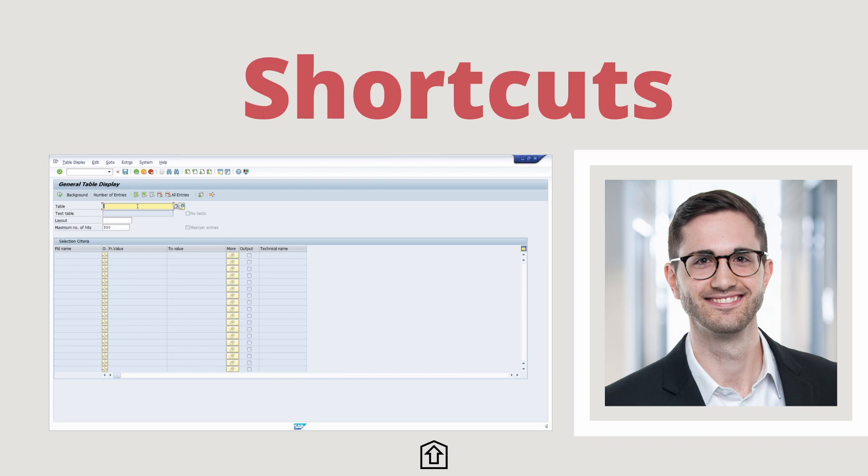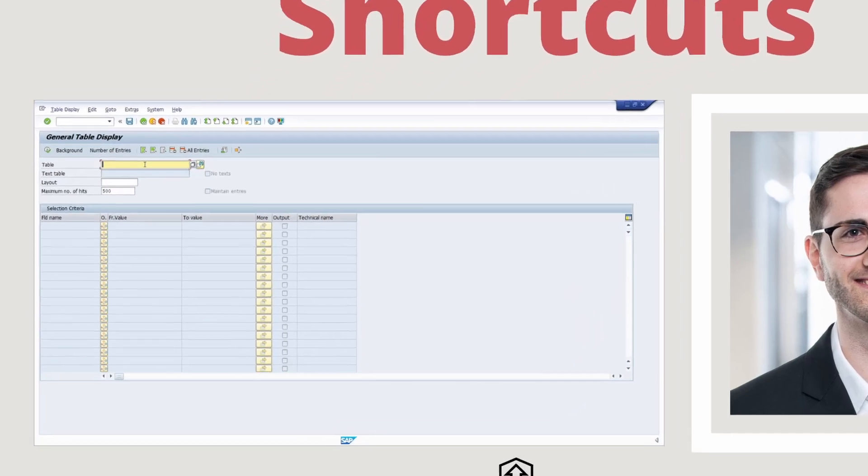Welcome to this video. In this video I would like to show and explain you the most important key combinations in SAP ERP and SAP S/4HANA. Watch till the end because at the end I have a nice surprise for you. Enjoy this video and let's get started.